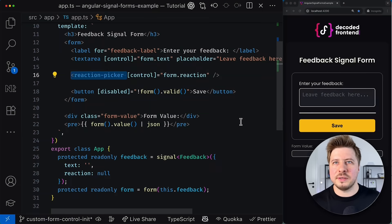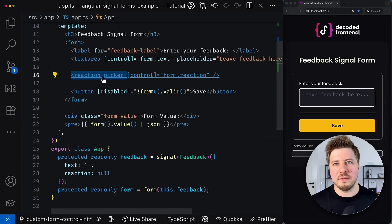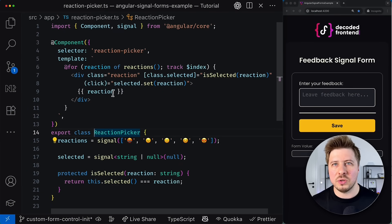Anyway, in signal forms this problem is much simpler to solve. Let me show you how. To make our custom component work with signal form controls, your component needs to implement a specific interface called form value control,